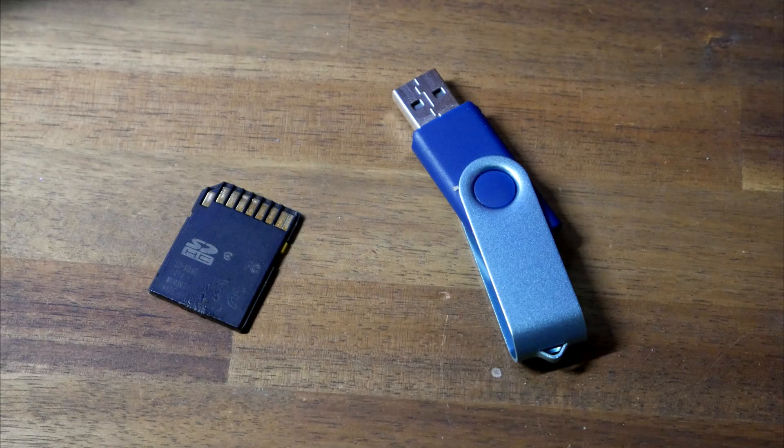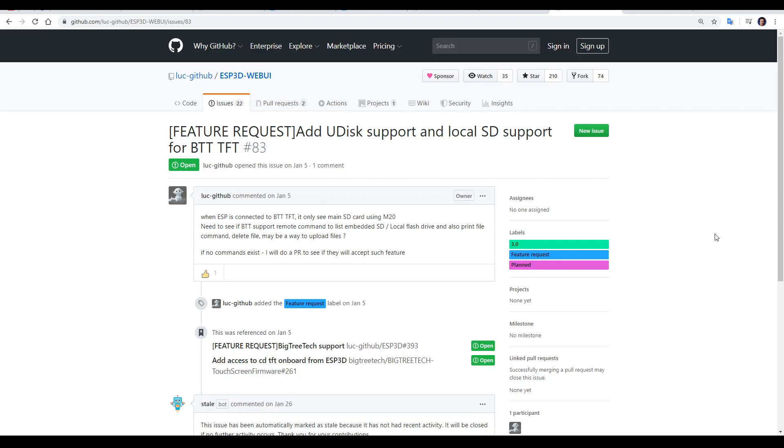Support for printing from these devices is something flagged on the GitHub as a future feature, so hopefully we might get to see it at some stage.